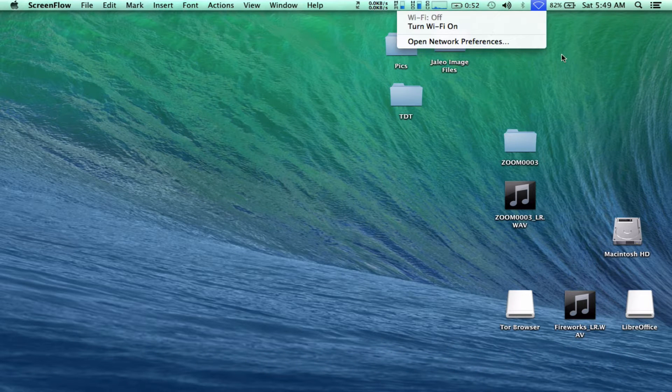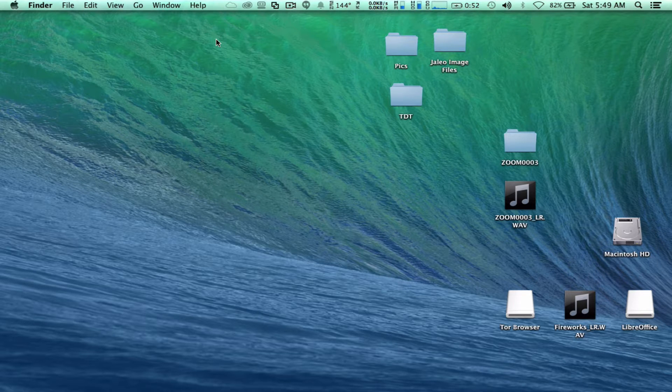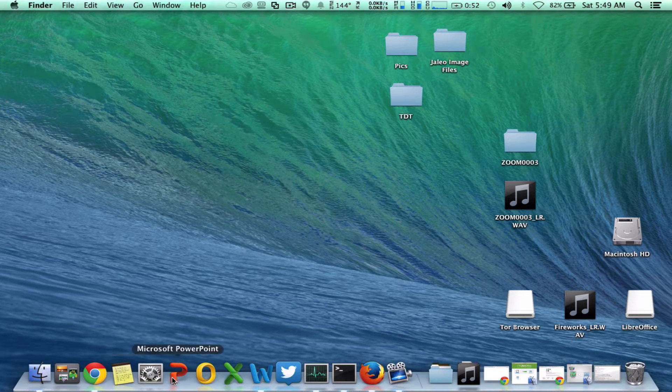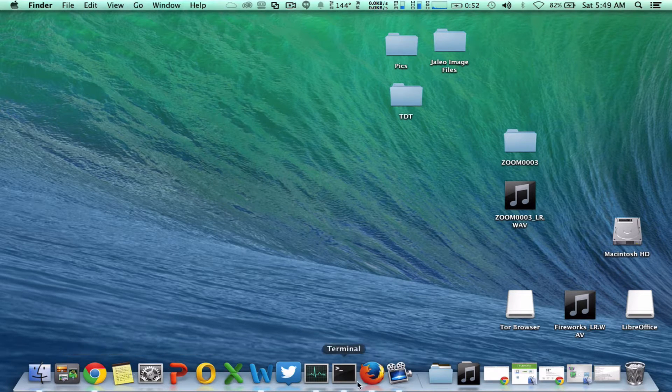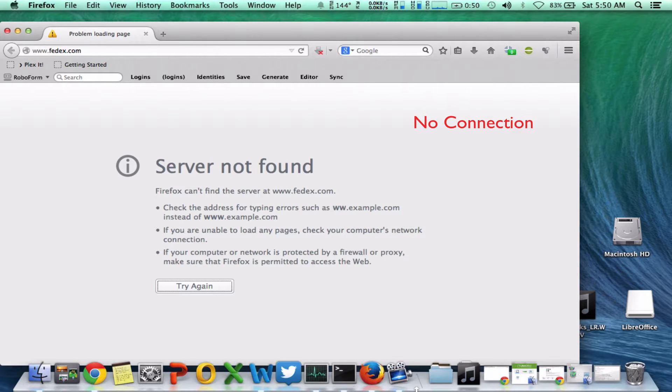We'll take a quick look to show that we don't have an internet connection. Let's go over to Firefox, and you'll see here no connection. All right, so no connection at all. Wi-Fi on the Mac is turned off.